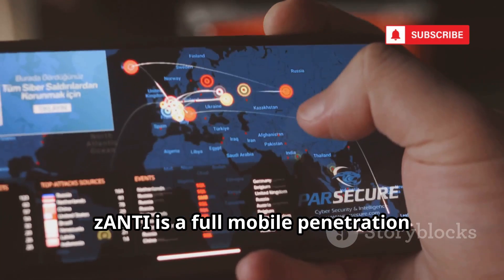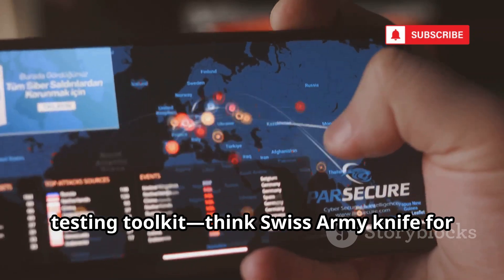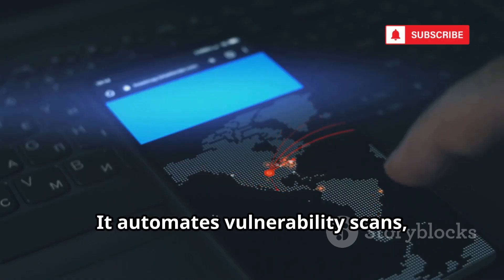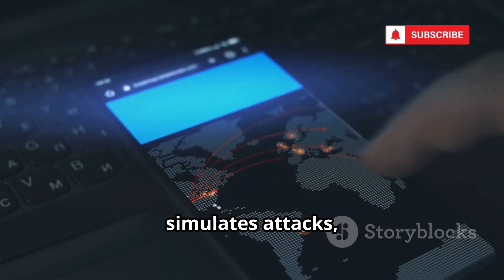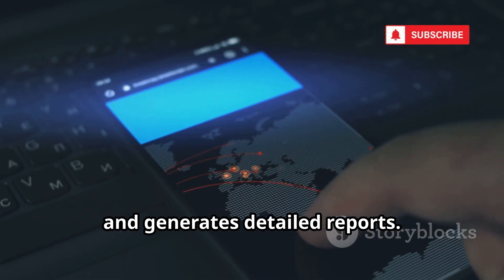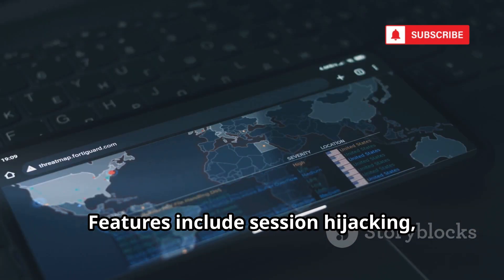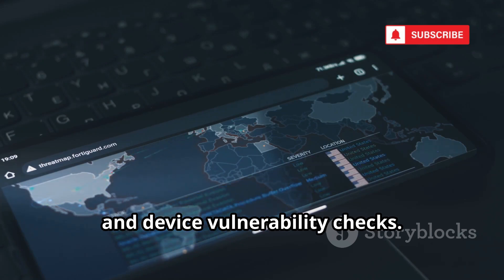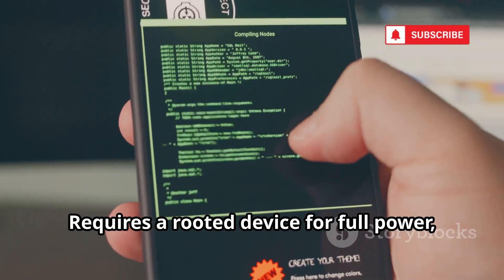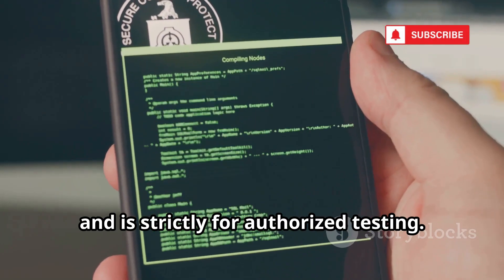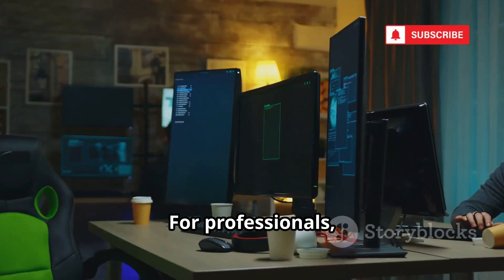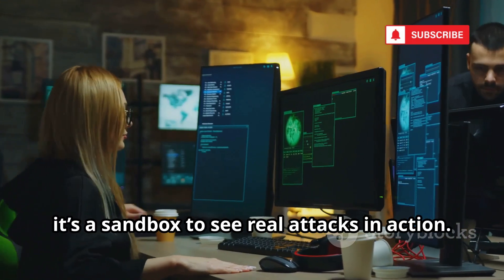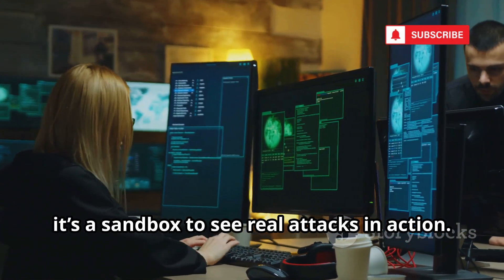At number four, Zanti. Zanti is a full mobile penetration testing toolkit — think Swiss Army knife for network security. It automates vulnerability scans, simulates attacks, and generates detailed reports. Features include session hijacking, man-in-the-middle attacks, and device vulnerability checks. Requires a rooted device for full power and is strictly for authorized testing. For professionals, it's invaluable. For learners, it's a sandbox to see real attacks in action.